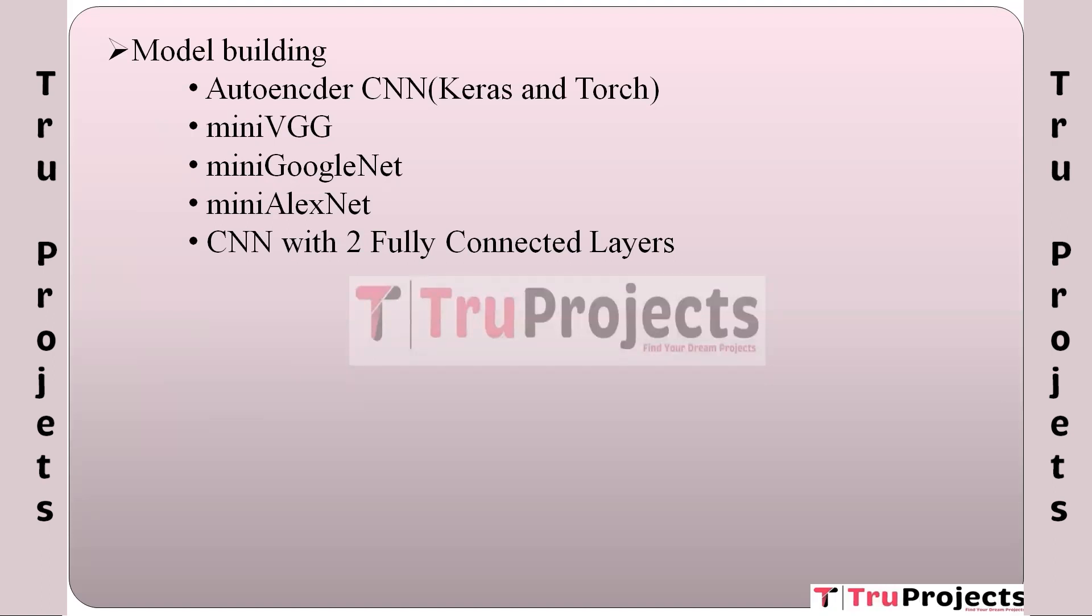MiniVGG is a neural network architecture inspired by VGGNet, designed for image classification tasks. In this project, MiniVGG is used to classify or recognize food images, helping identify different dishes. MiniGoogleNet is another neural network architecture inspired by Google's Inception Net. It's effective for tasks like object recognition in images. Here, MiniGoogleNet is used to recognize ingredients, cooking styles, and food images.